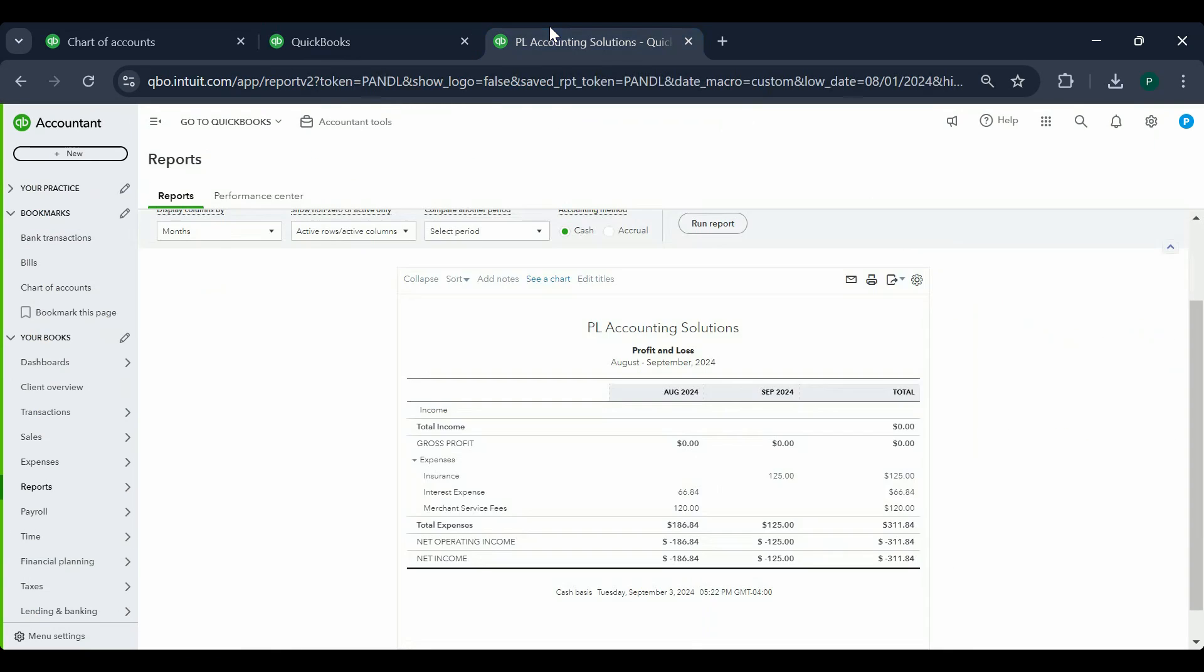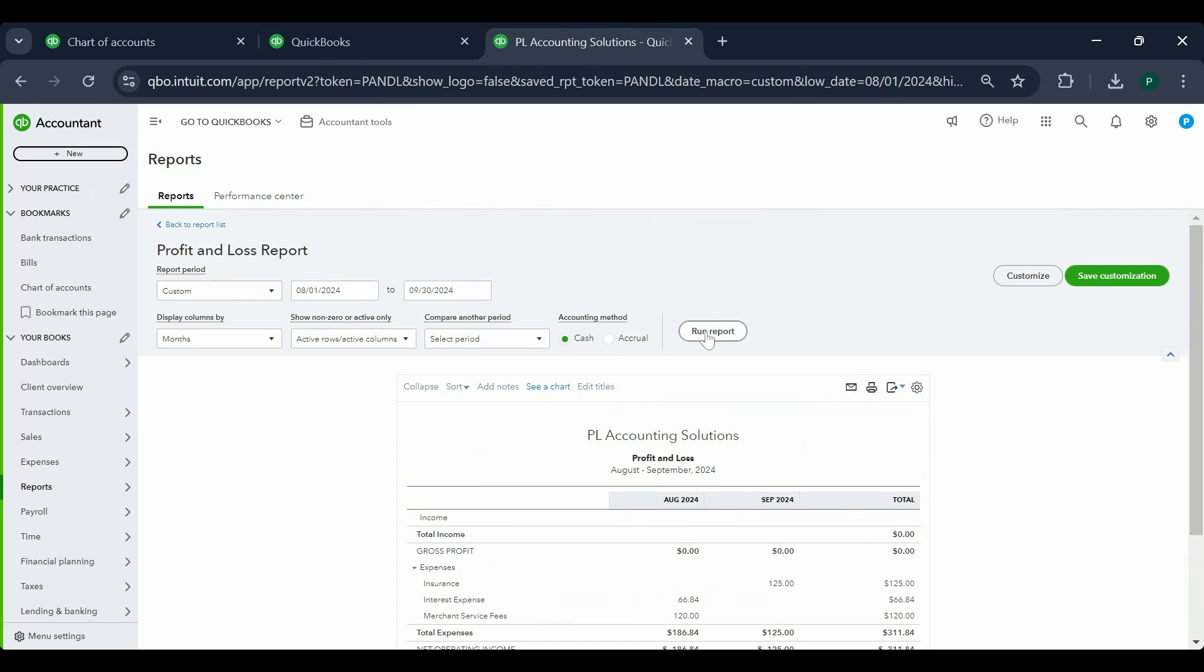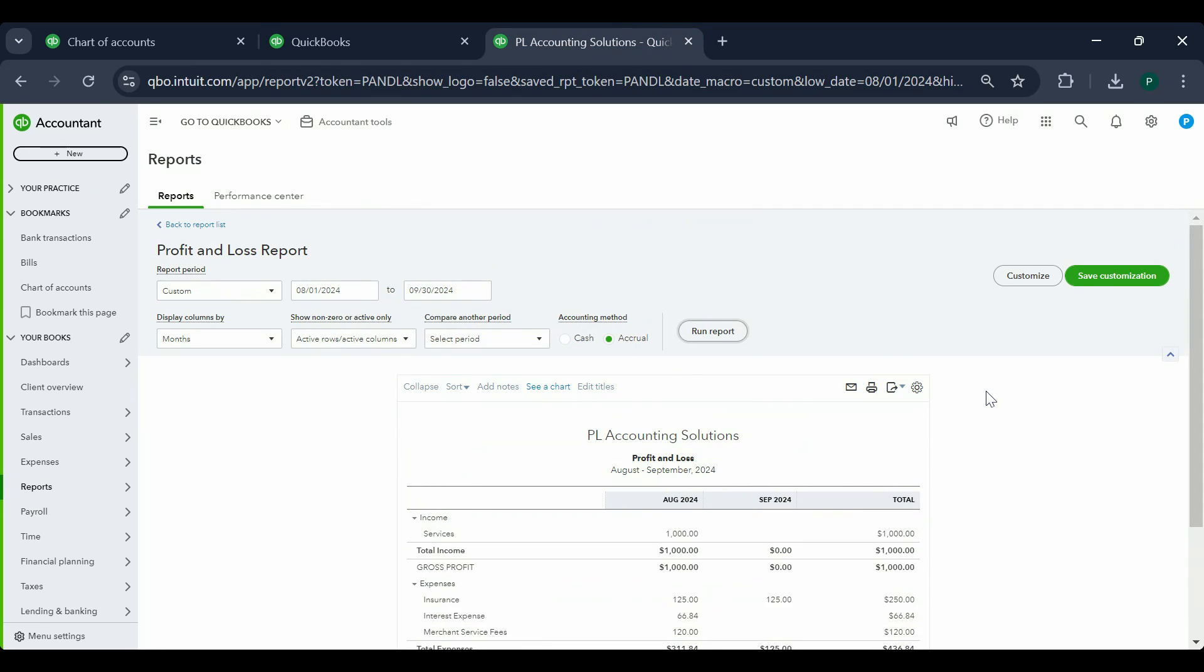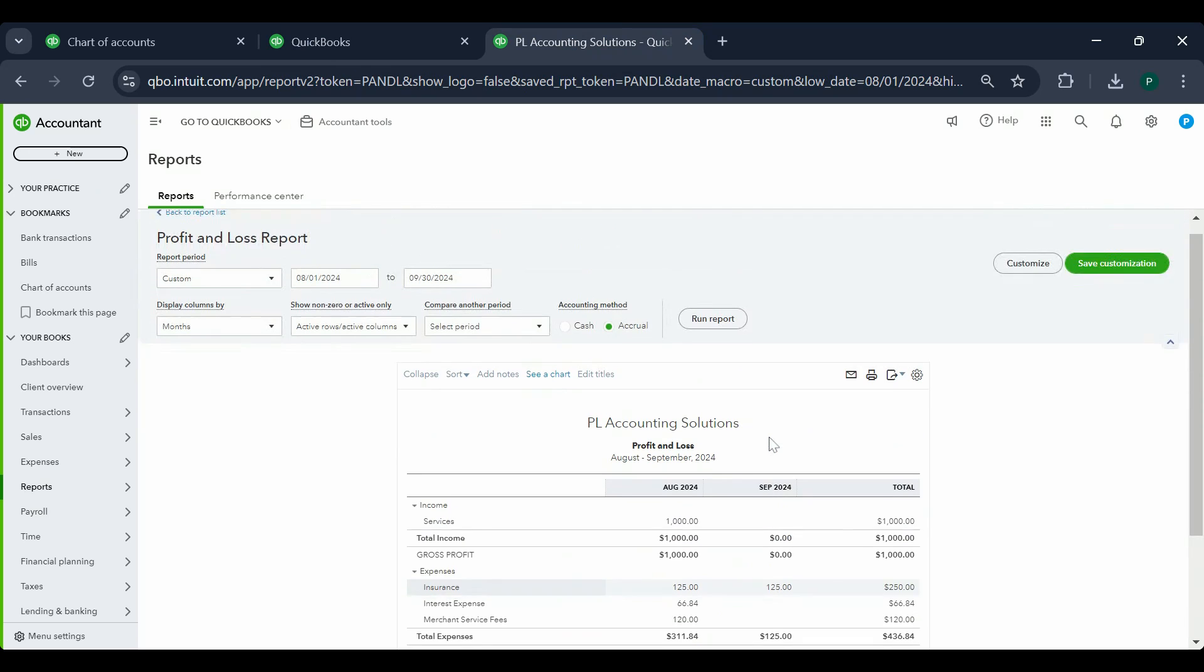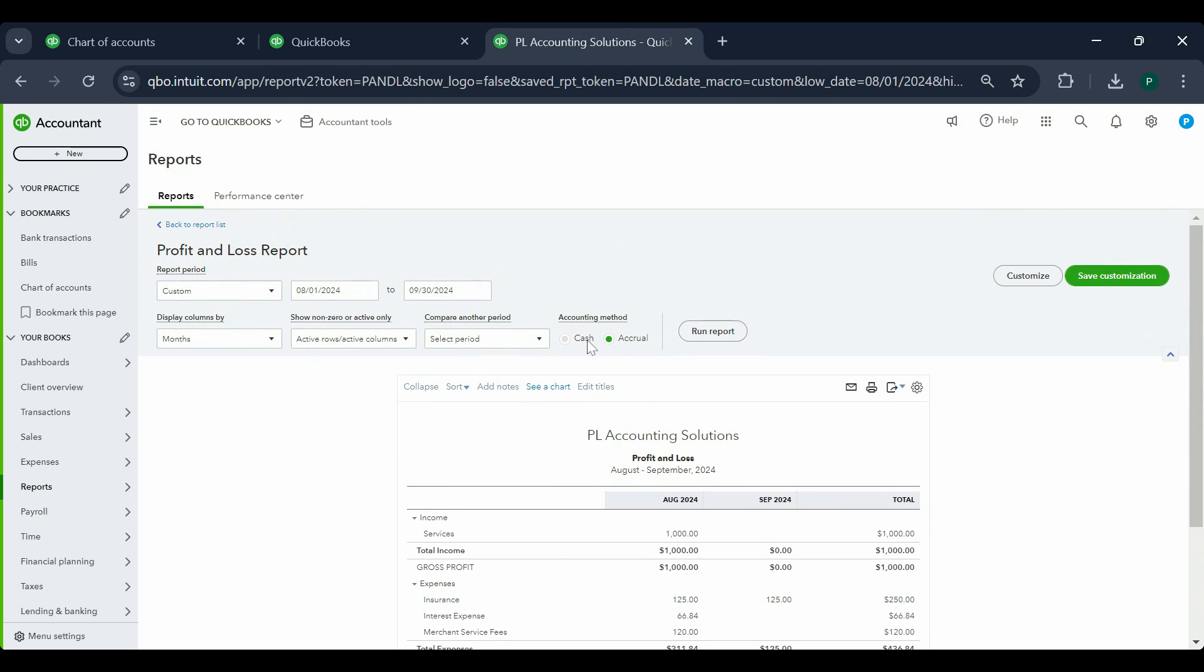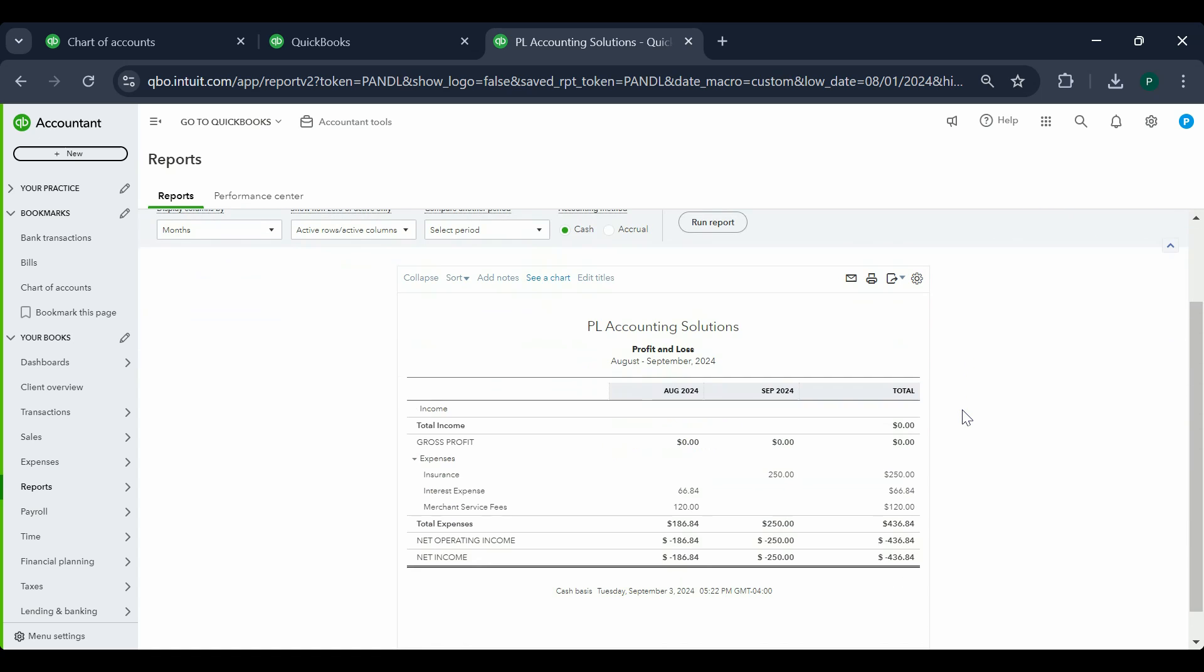Now let's go to our report and see how it changes. Accrual basis is still the same, $125 and $125. Now cash basis is going to change. Watch how this becomes $250, because now my expense and the bill payment both are in September.